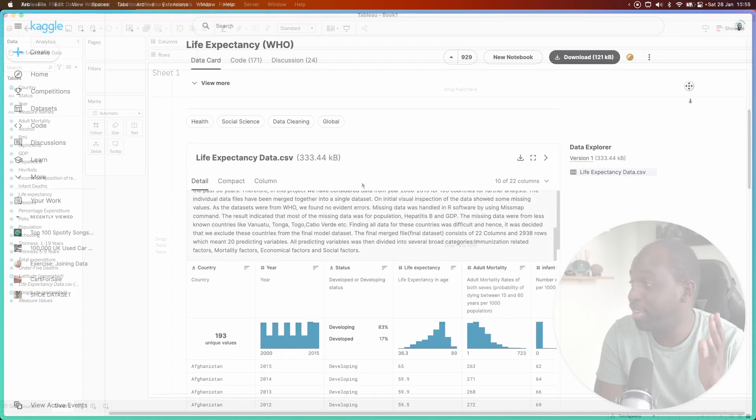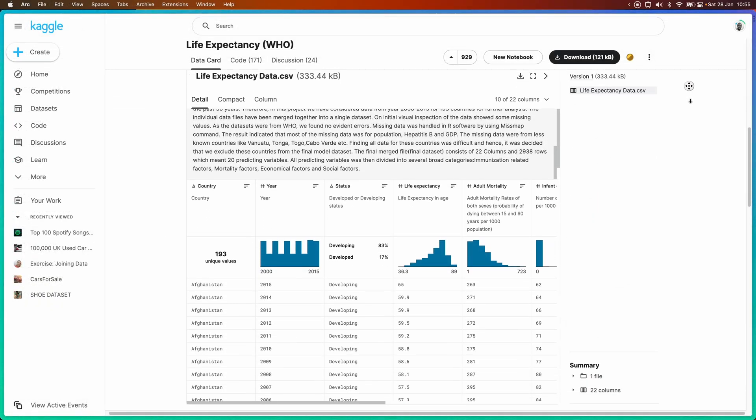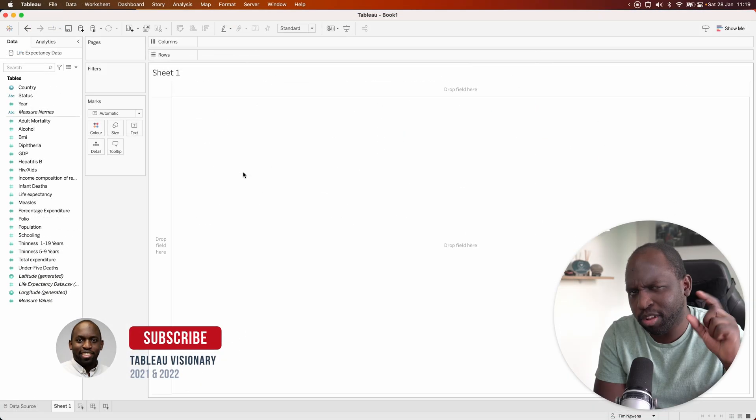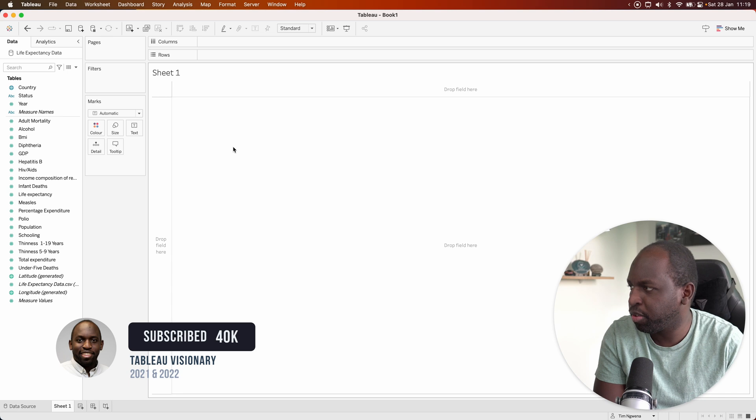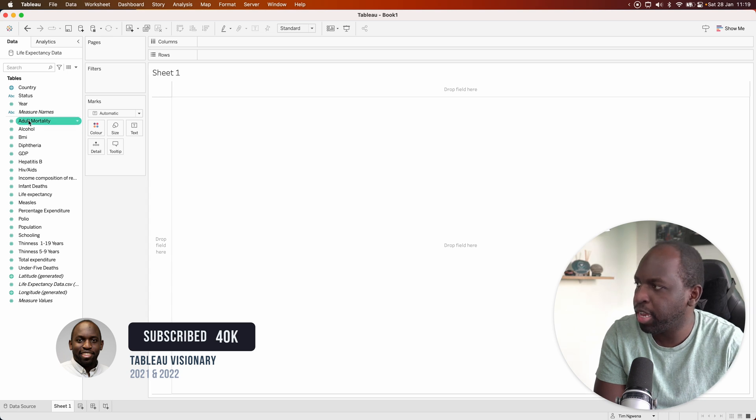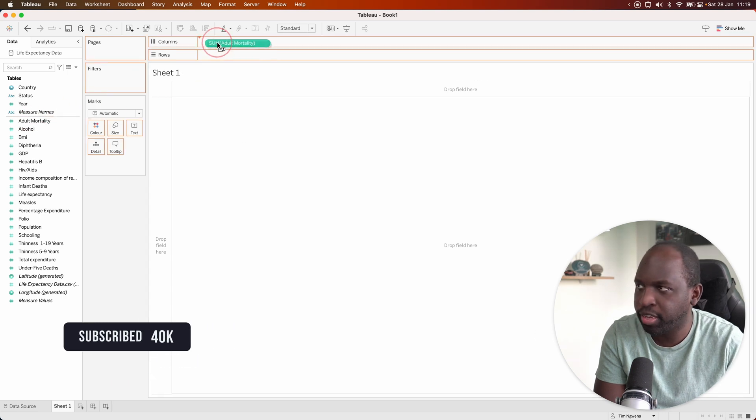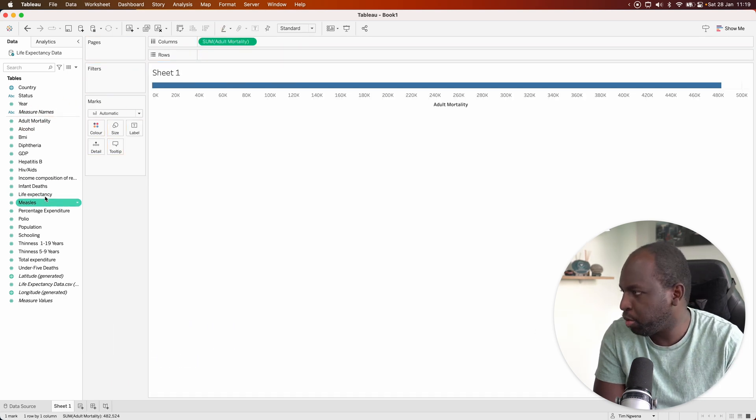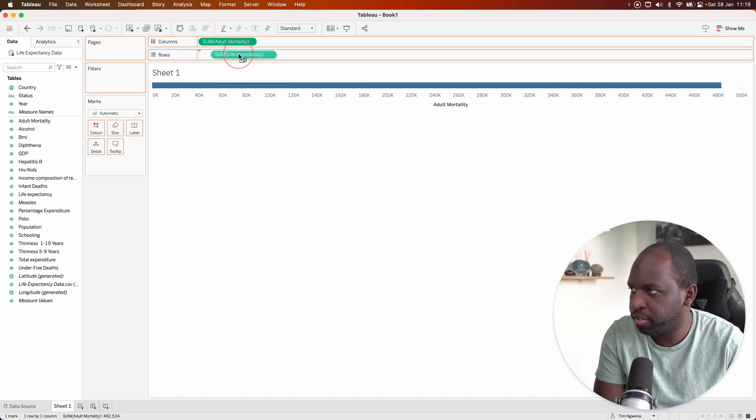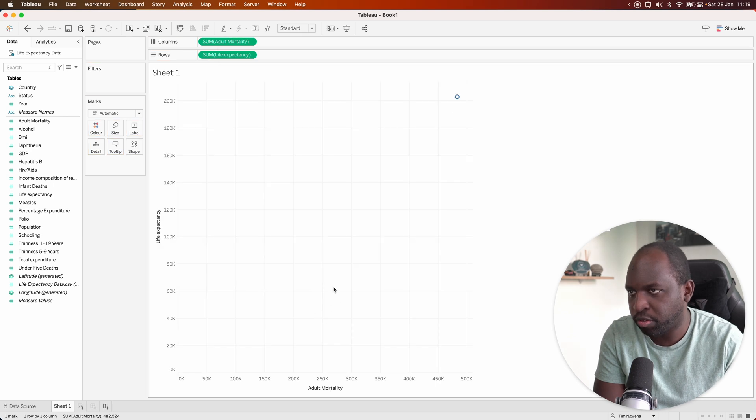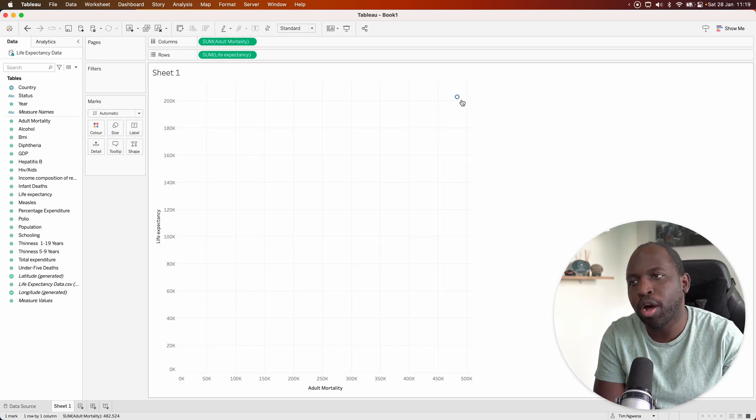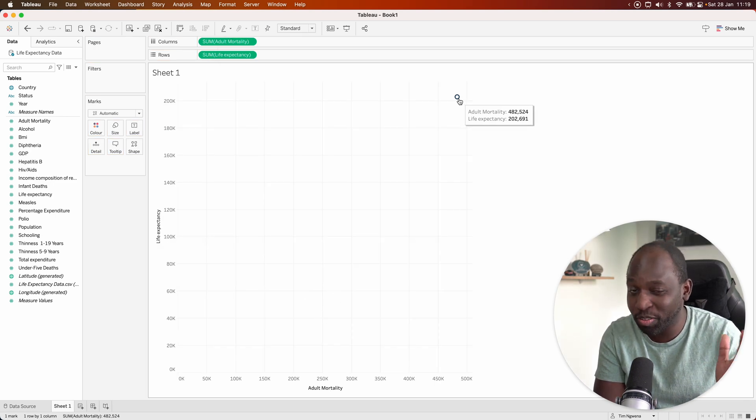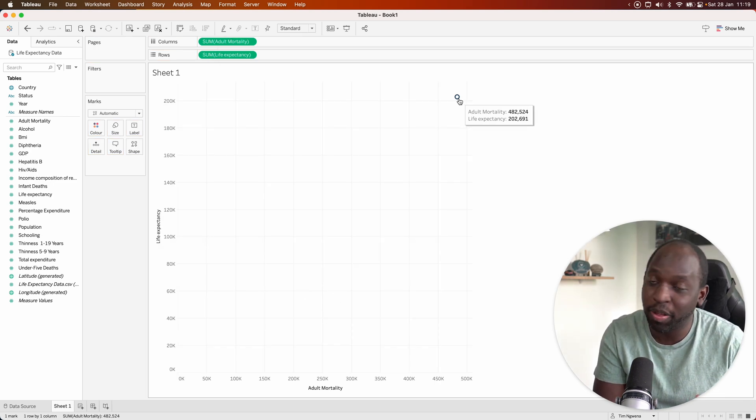I'm looking at life expectancy data again, and this time we're going to look at some slightly different comparisons. We're going to take adult mortality, put it up on columns, and we'll take life expectancy and put it on rows. Now we get one data point, and technically this is already a scatter plot.